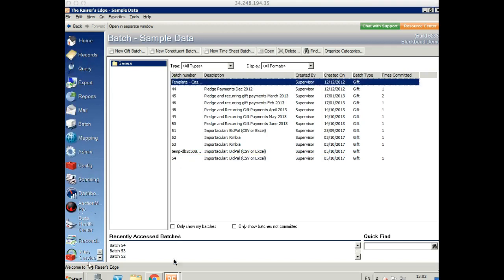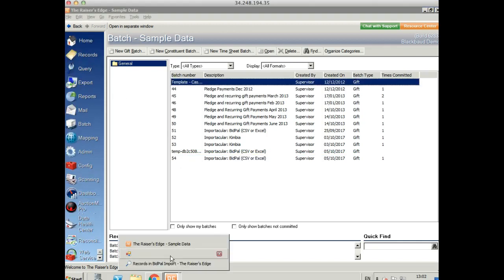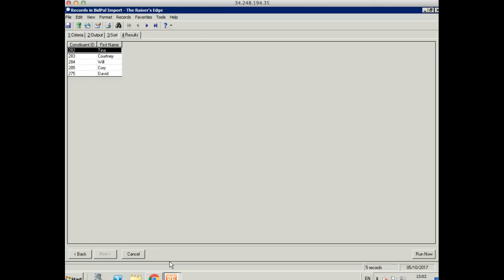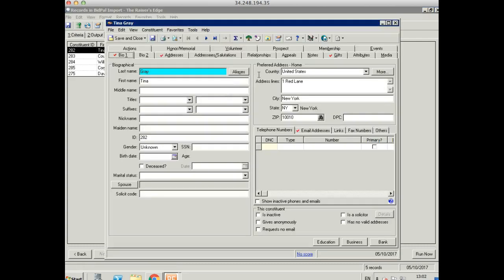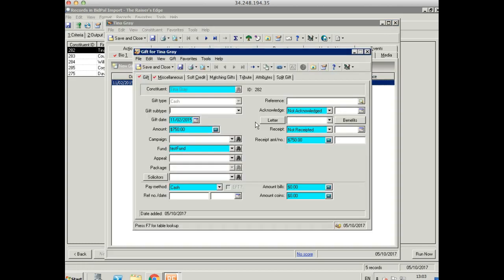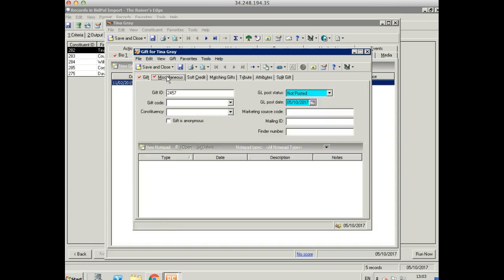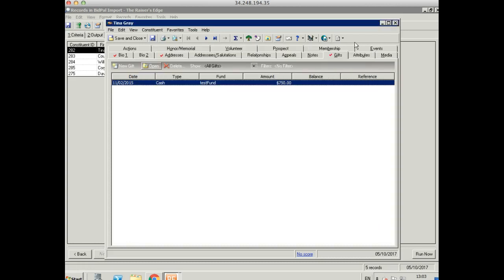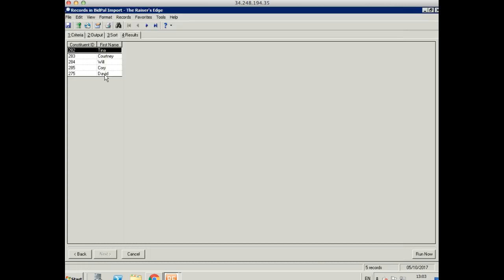Let's go back to our query and open up that record again. And now we can see that the gift is there. If we open it up, we can see all the information's on there as expected. And I've saved the gift ID here as well.